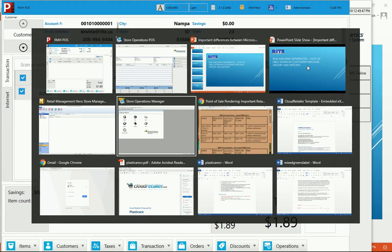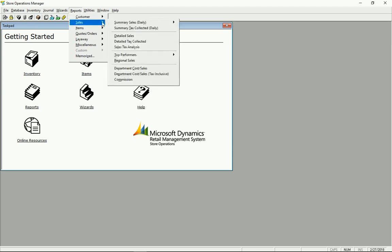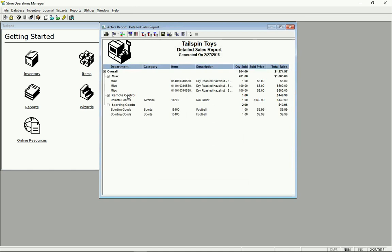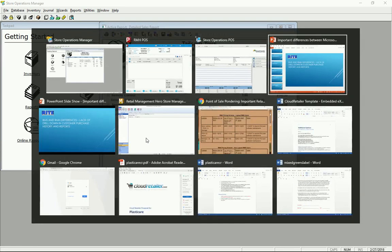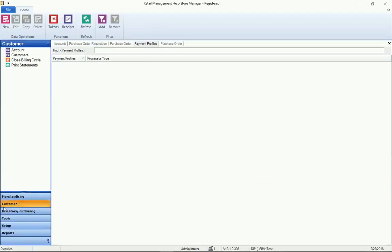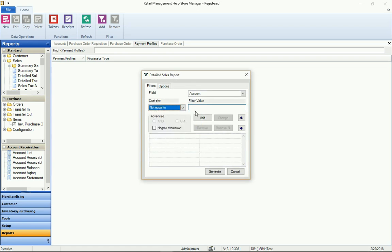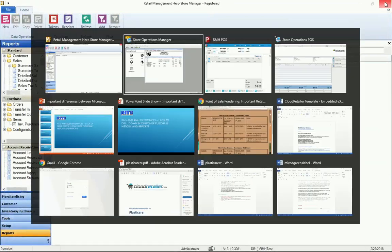Likewise, if running a report in Microsoft RMS — say a detailed sales report — the magnifying glass appears and we can drill deeper to get more detailed information. That is presently not in Retail Management Hero. Running the same report in RMH, you can see it is a static report. We can do some sorting on columns, but there is no magnifying glass to drill deeper to get additional information.